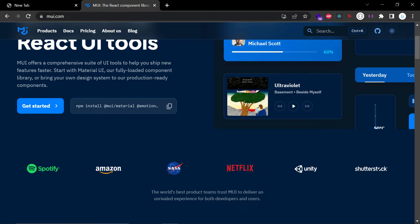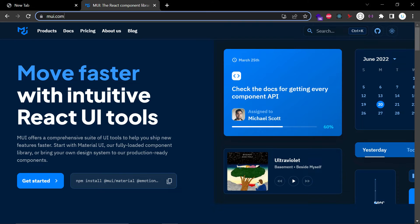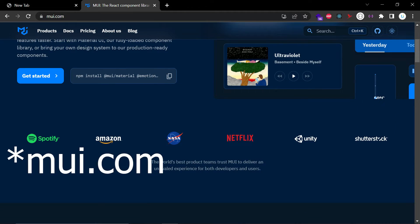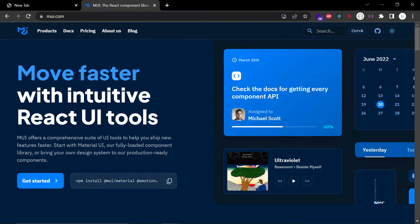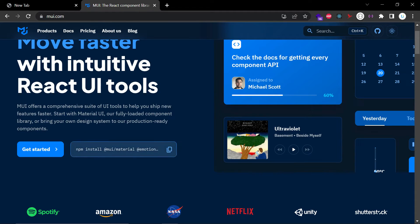I already showed you how to use Bootstrap in a React application, and this time we're going to see how we can use Material UI. To use Material UI in your React application, you have to go to mui.com, where you can see the features of Material UI and the installation command which you can copy from there.